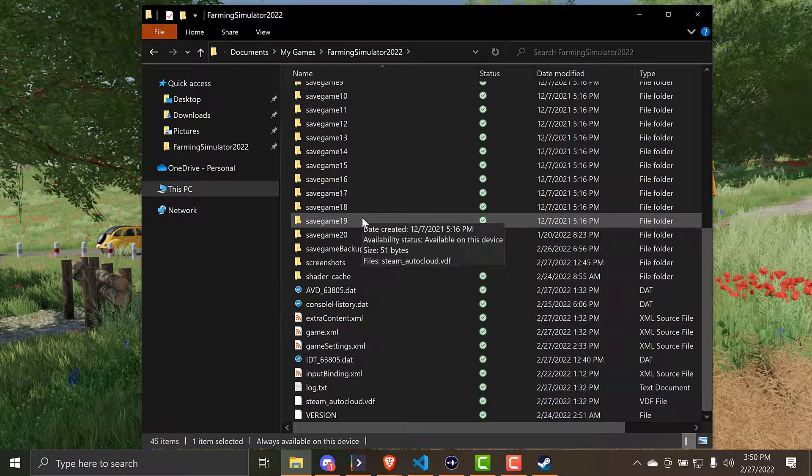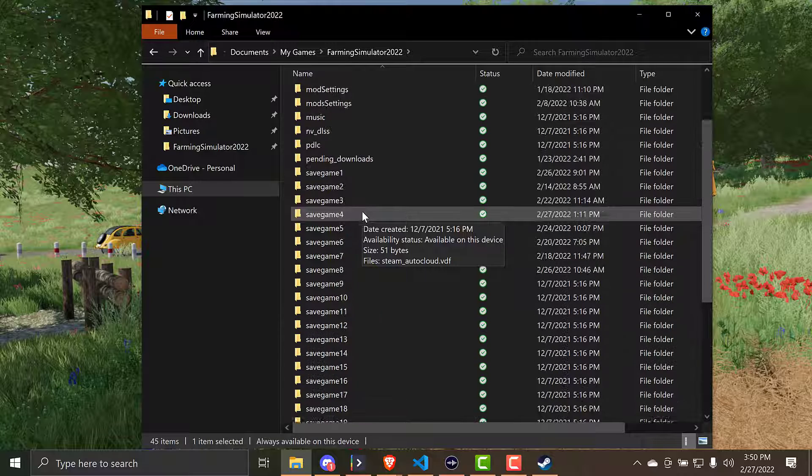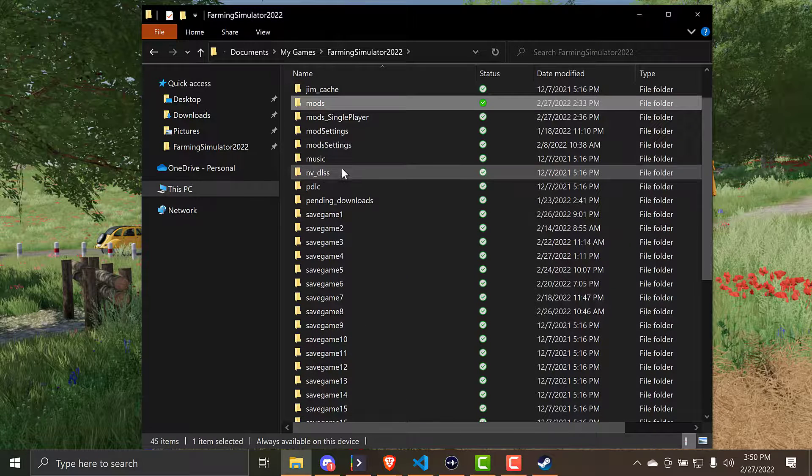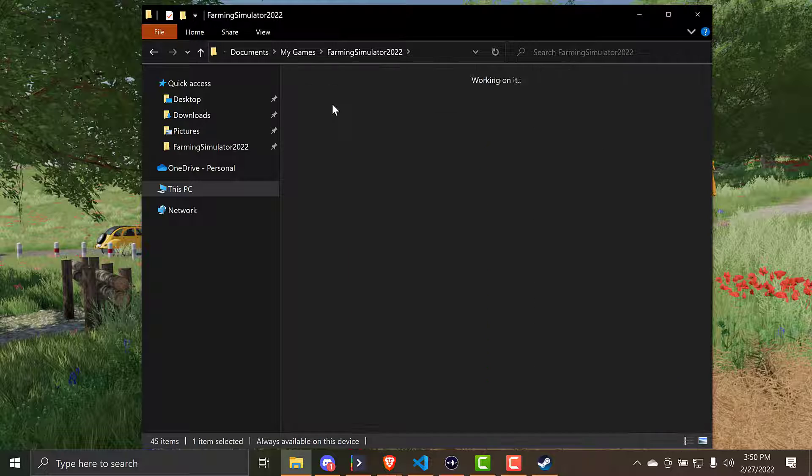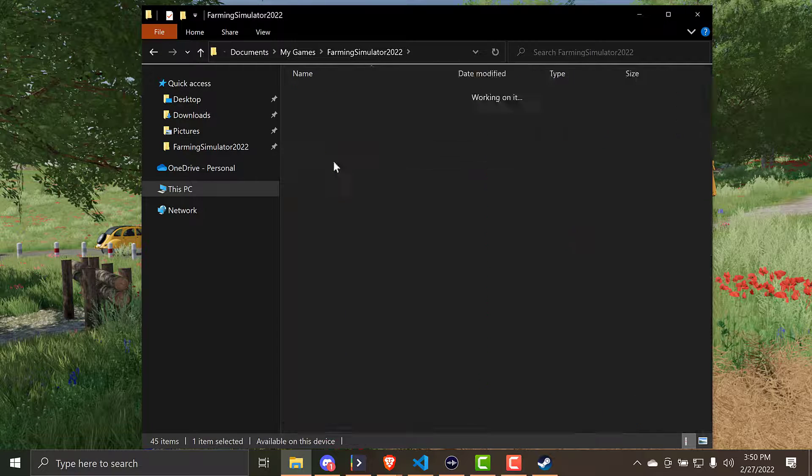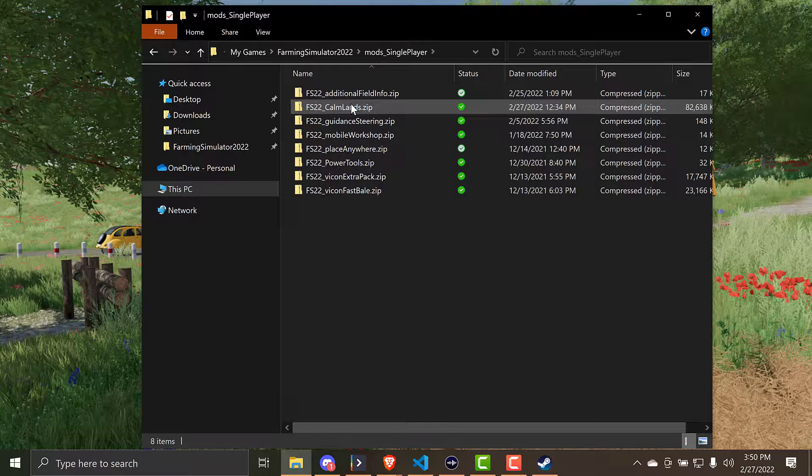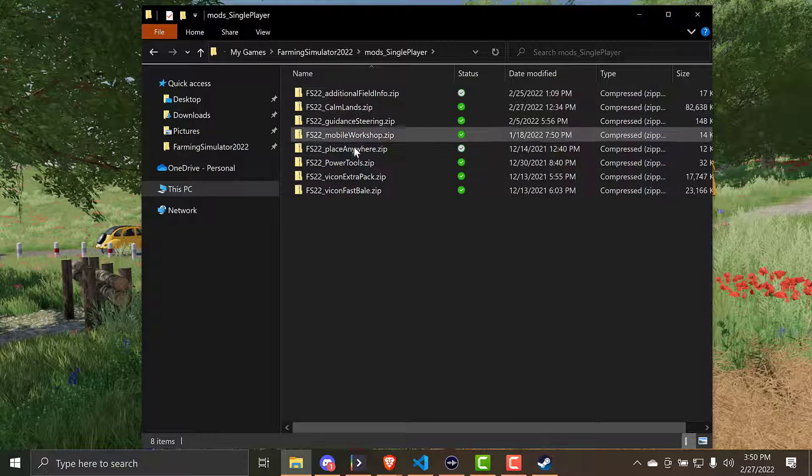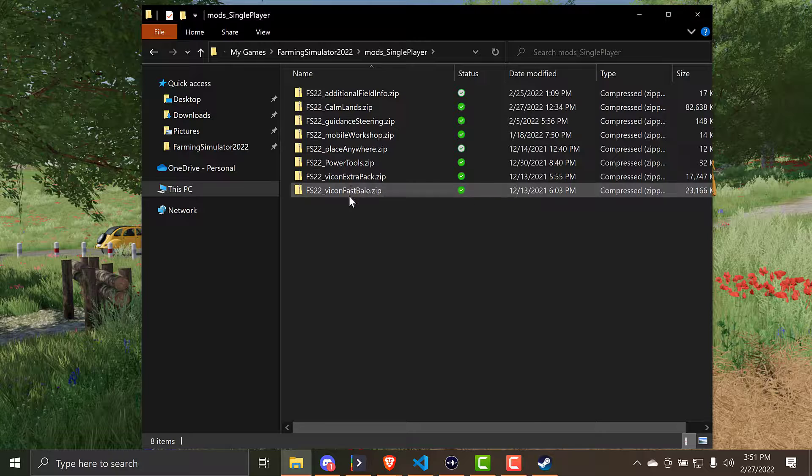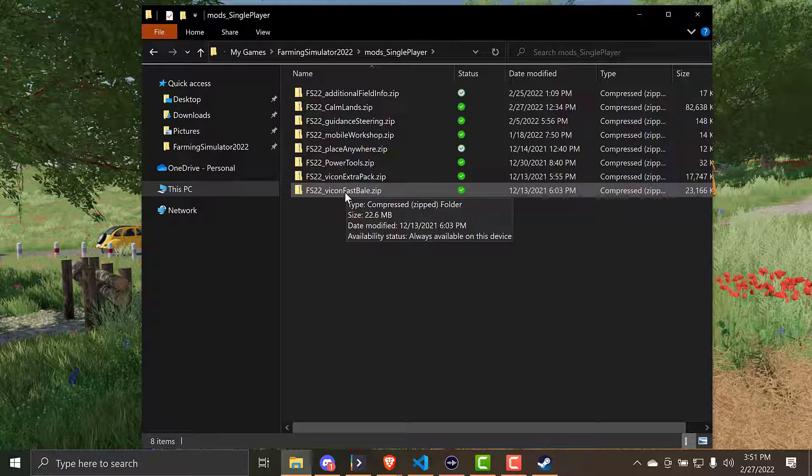But the downside of that same synchronization is that the mods folder also gets synchronized to the cloud. Now when you download mods right now, it's empty, but if we look at what we were looking at before for Comlands, these files are pretty big. This one is 82 megs. This one is 17 megs. This is 30, 23 megs. And that can add up over time. The more mods you download, especially maps, those could get really big, the quicker you're going to eventually hit the OneDrive limit of five gigabytes. And then after that, you have to pay to upgrade your OneDrive account.